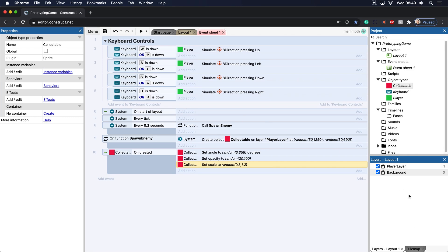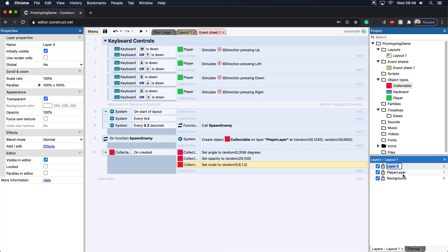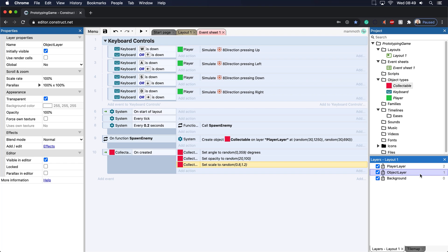So what we need is, I like to put in an object layer. So let's add in a layer, and I'm just going to call this object layer.